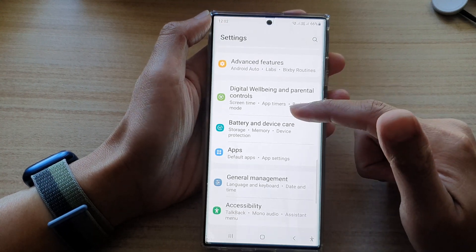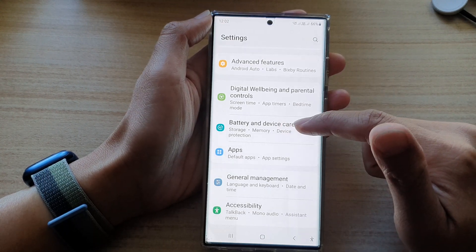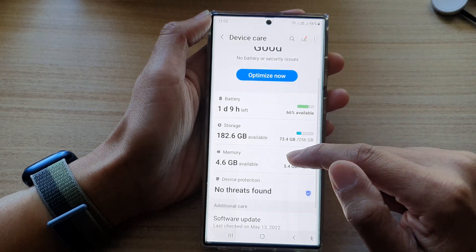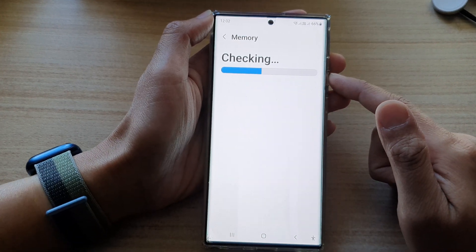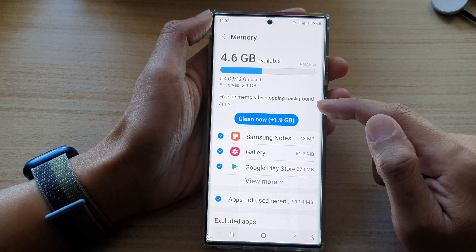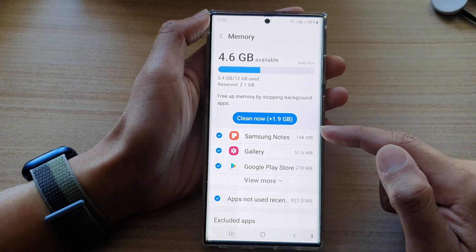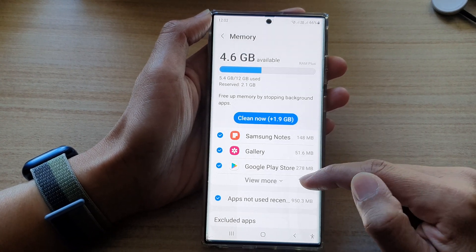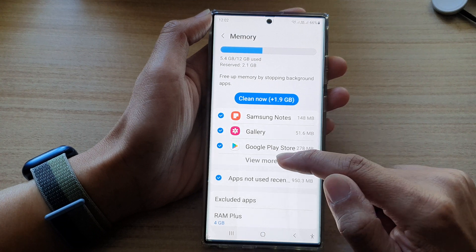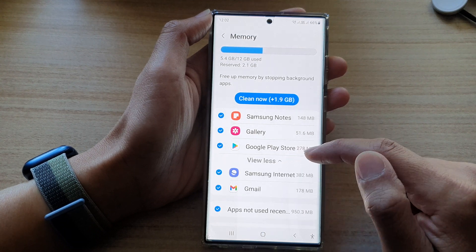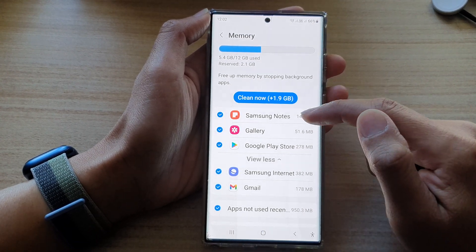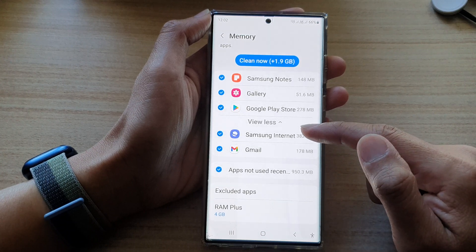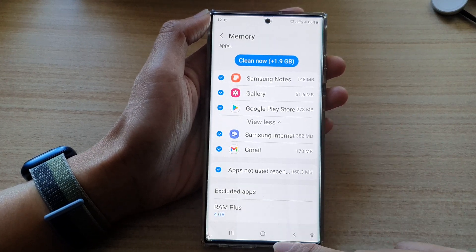In settings, you can tap on battery and device care, then tap on memory. In here, you will be able to find some information about which app is using up the most memory on your device. If it causes an issue, you can tap on clean now — it will basically clean up the apps and see if that helps your phone to perform better.